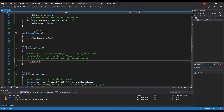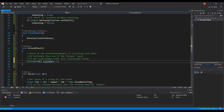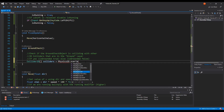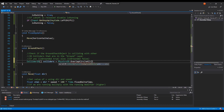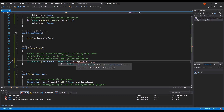We declare a Collider2D array called colliders, and use Physics2D.OverlapCircleAll. So for this one we check if that object is overlapping — using OverlapCircleAll — and store the results in the colliders array.